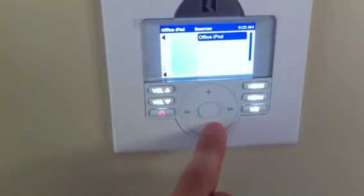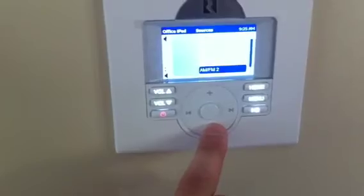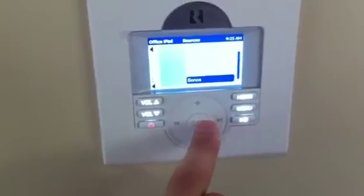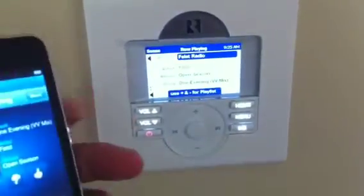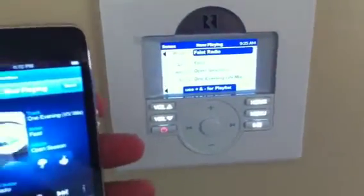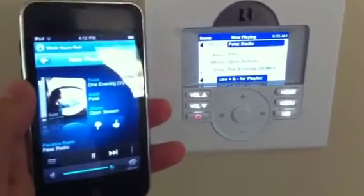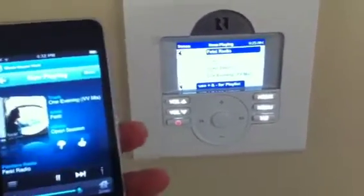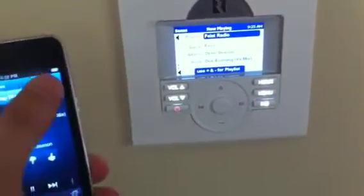So if I go back to the Sonos, it goes out, grabs all the information, and we're up and running. And we can also switch music.